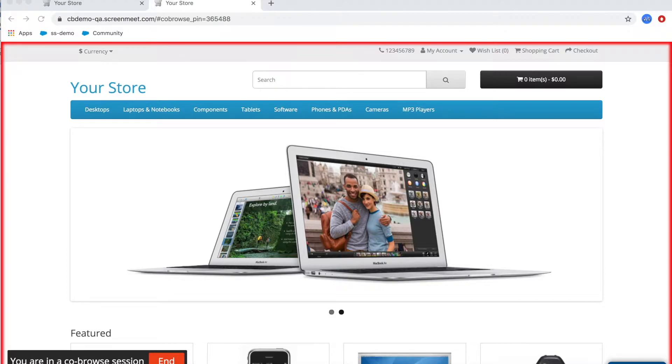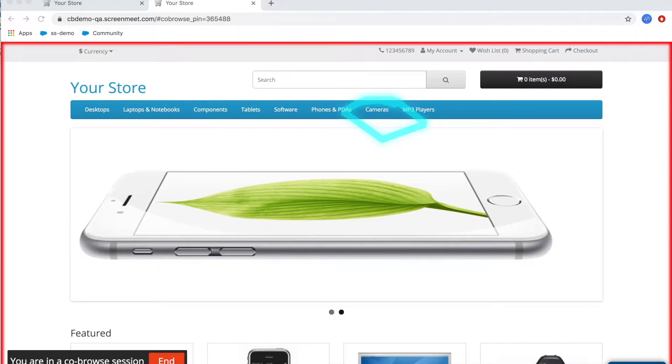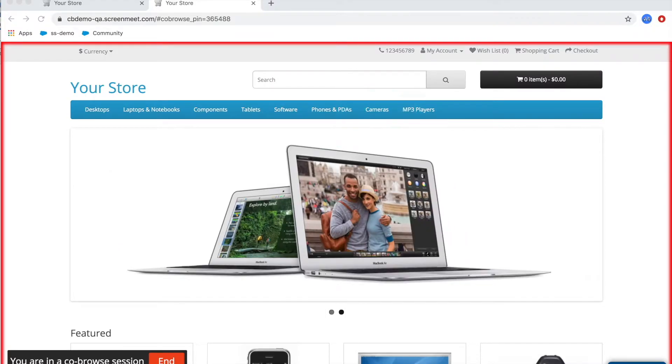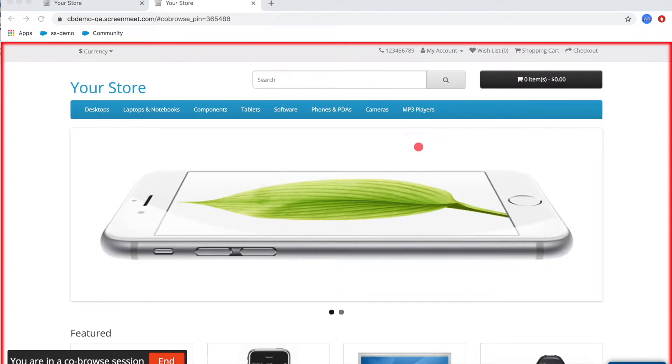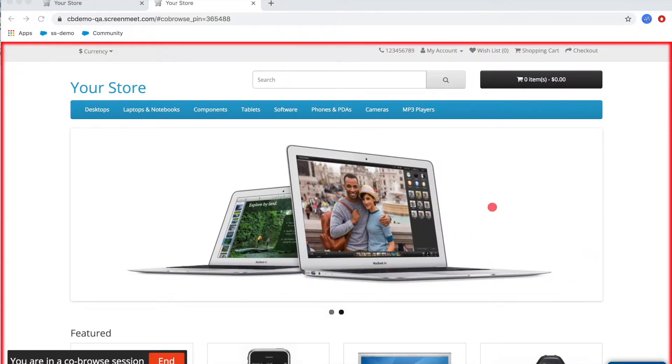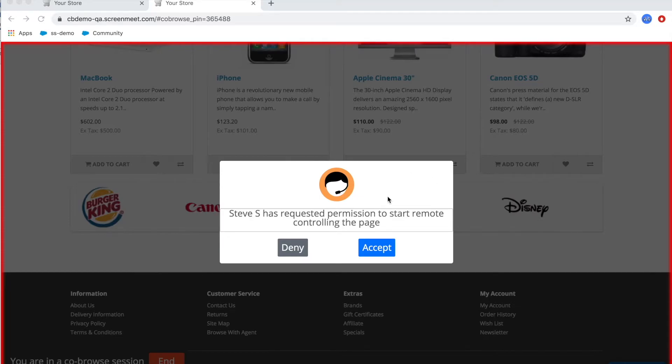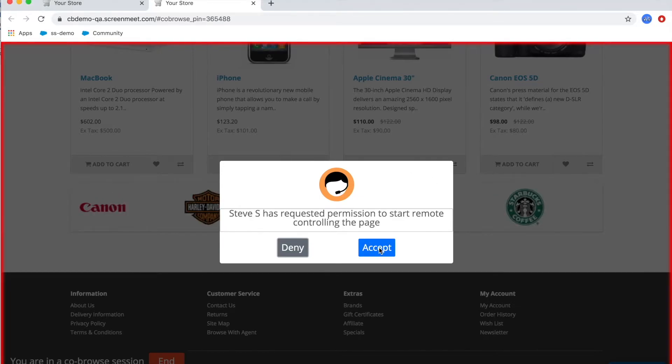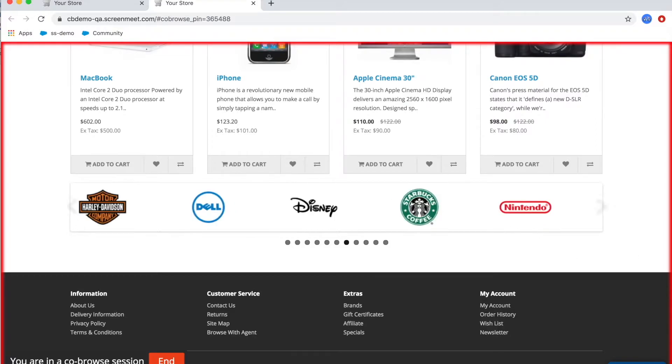The agent can annotate on the customer screen with a highlighter to guide them through the web experience and also use a laser pointer as well. There is also an option to take remote control so the agent can actually navigate on behalf of the customer and actually drive the website for them.